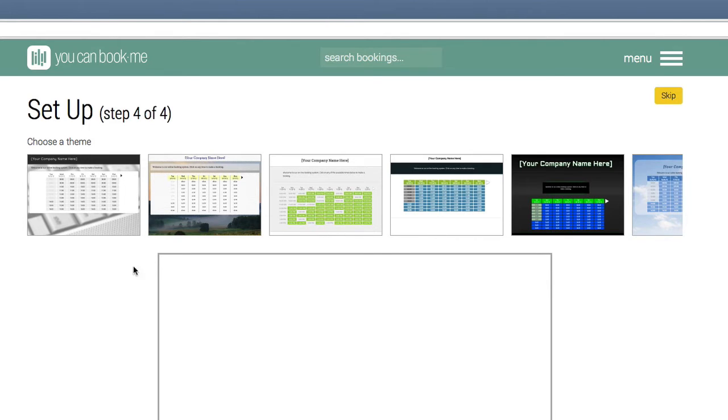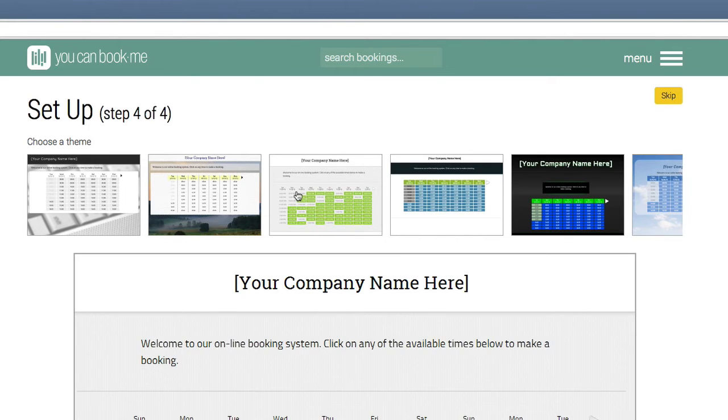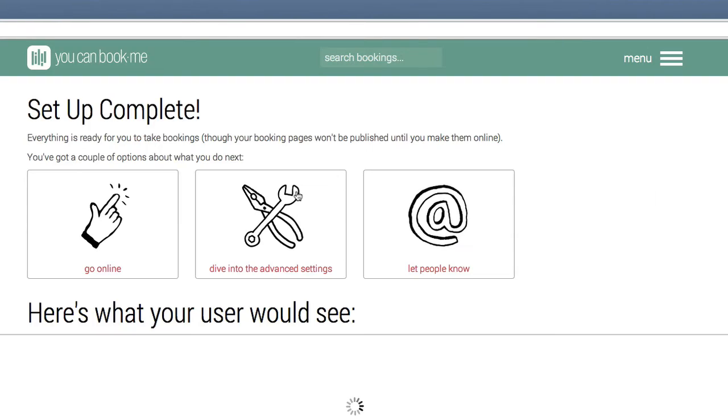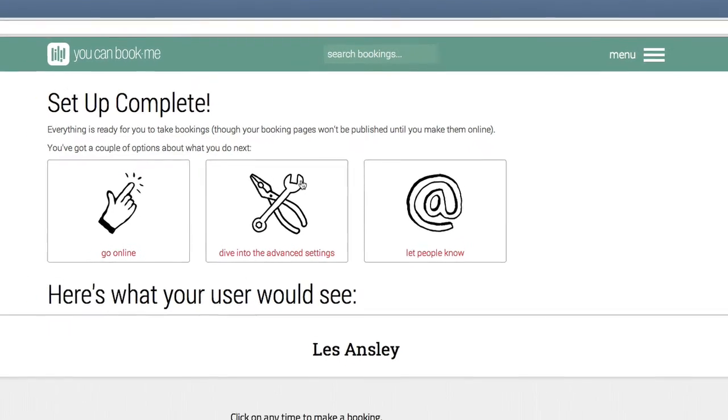Final setup step is choosing the look and feel of your calendar. I tend to just go for a bog standard plain one. Right, so that's initial setup complete.